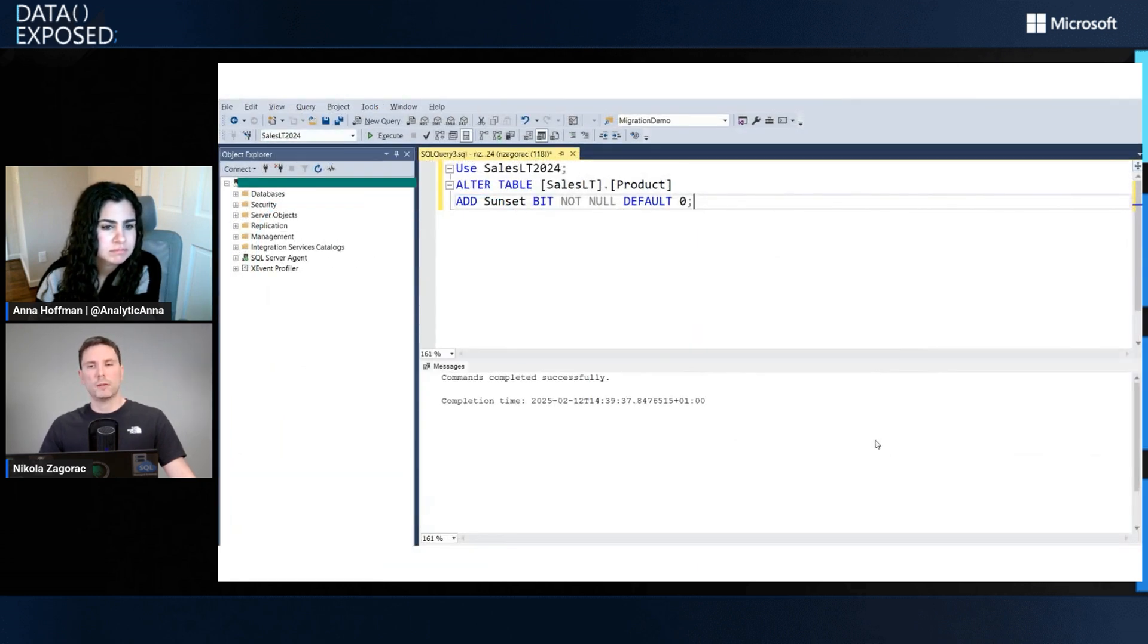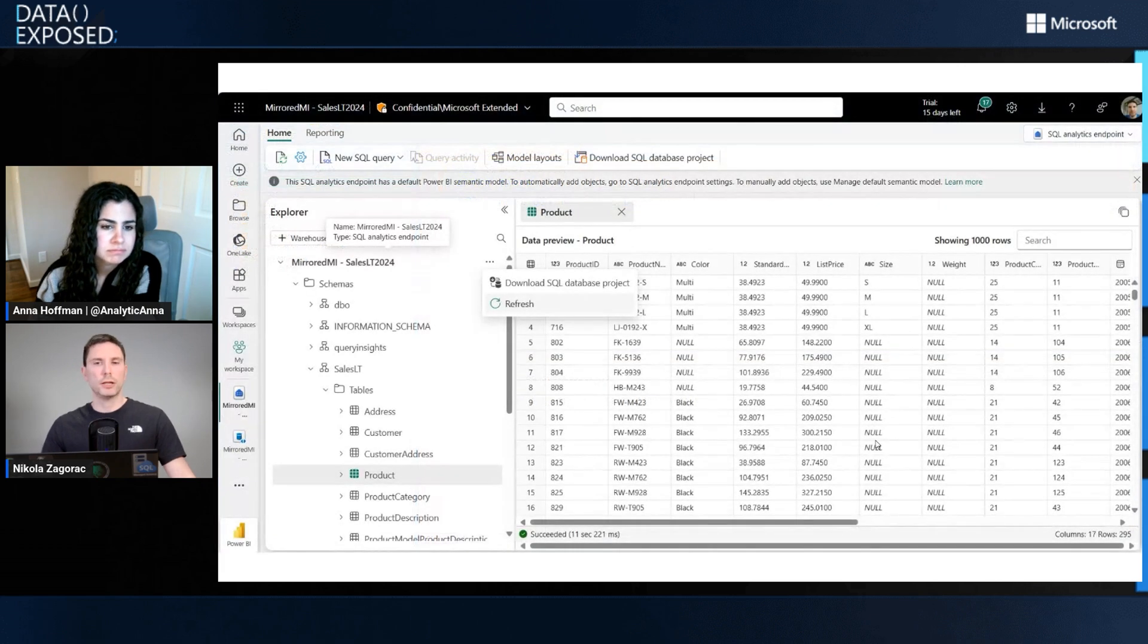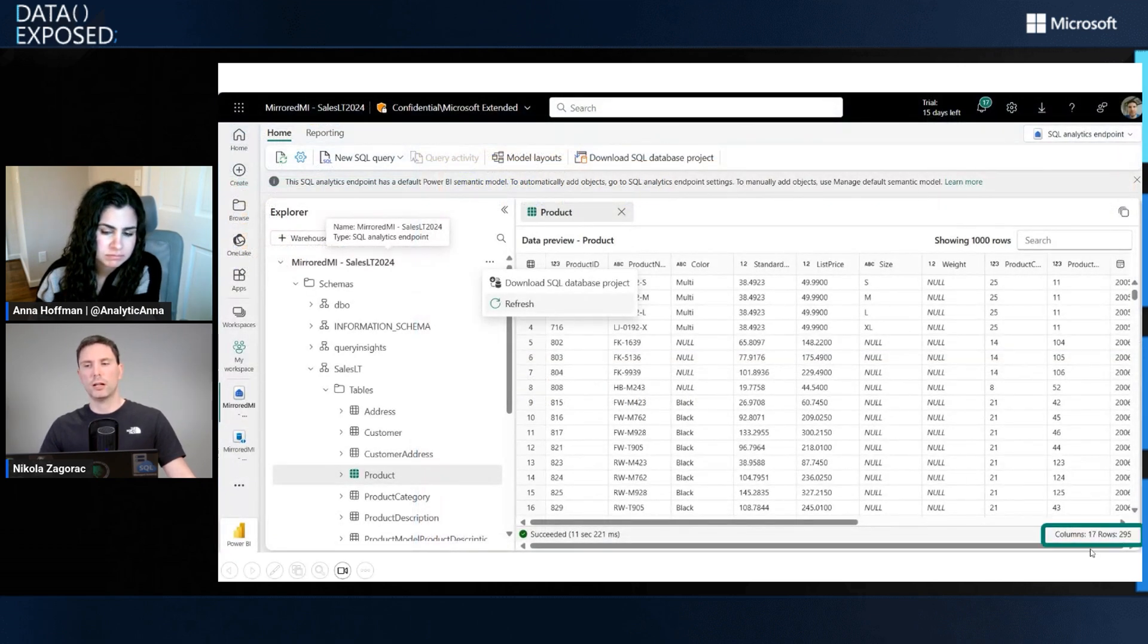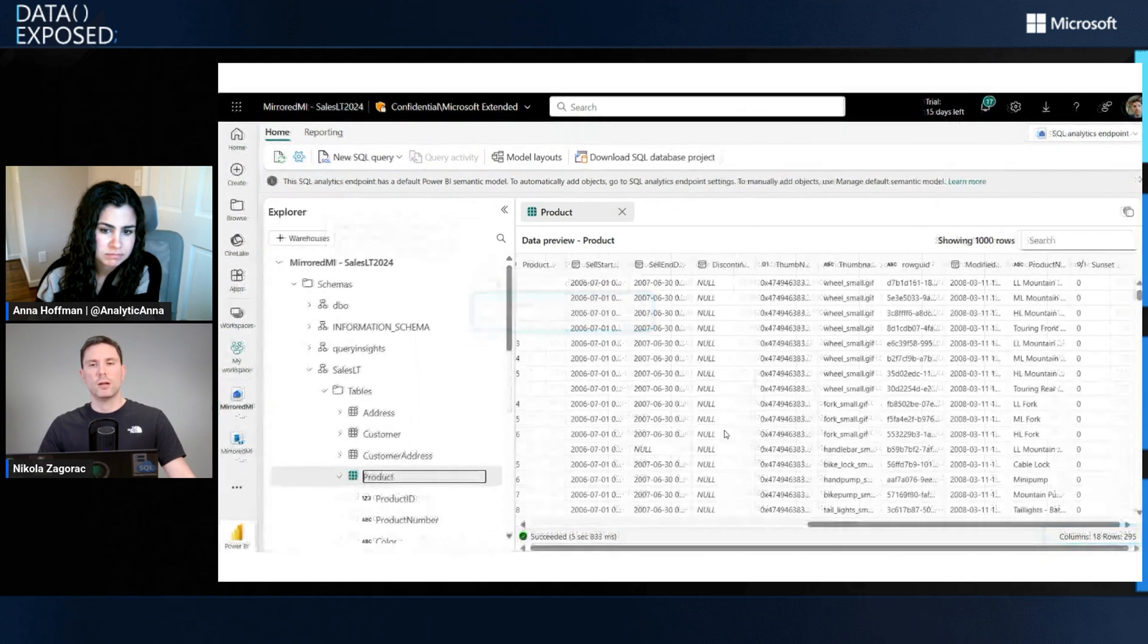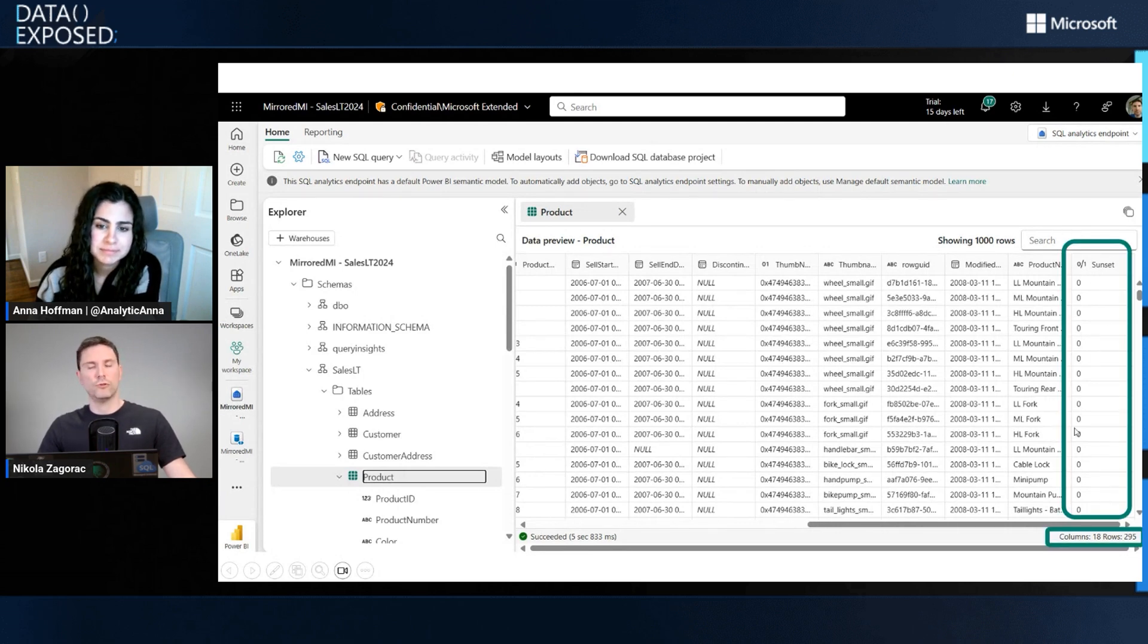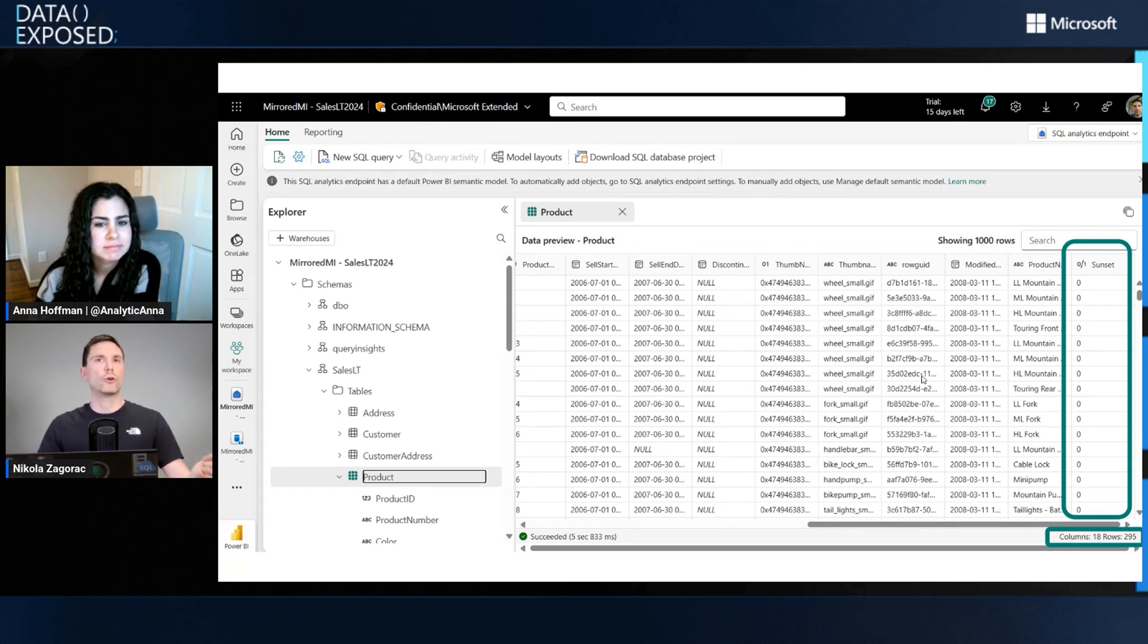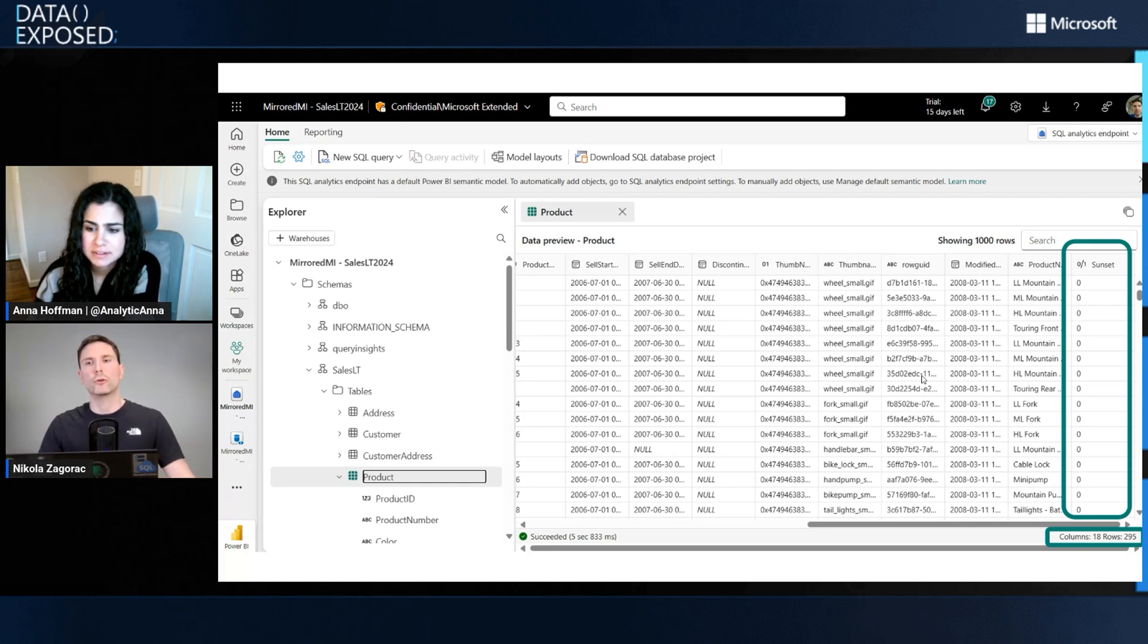A simple query to add a column with a default value. We ran it. If we look at our table in Fabric data warehouse, it has 17 columns. If we hit refresh, the table now shows 18 columns with the extra column that we just added. Just like that, mirroring has propagated our changes from source to destination without having to alter pipelines or do anything like that.